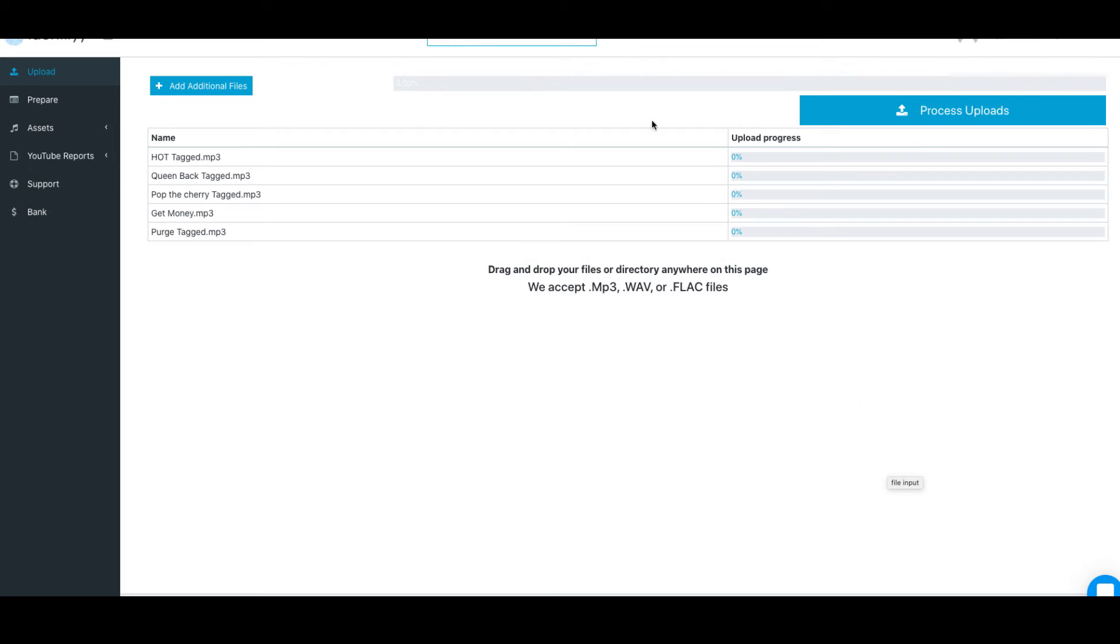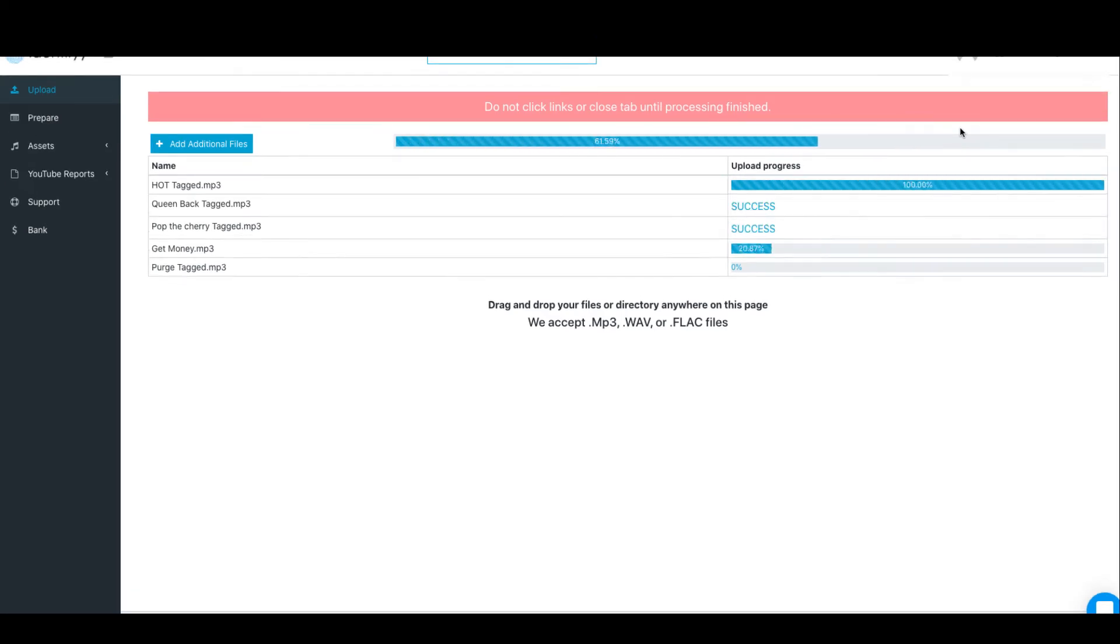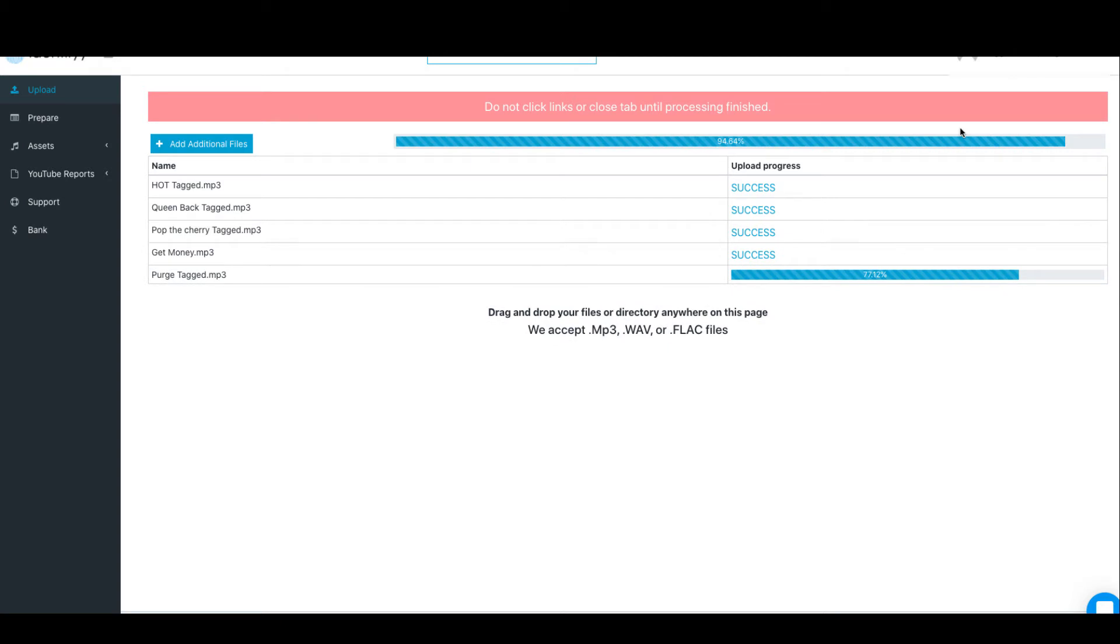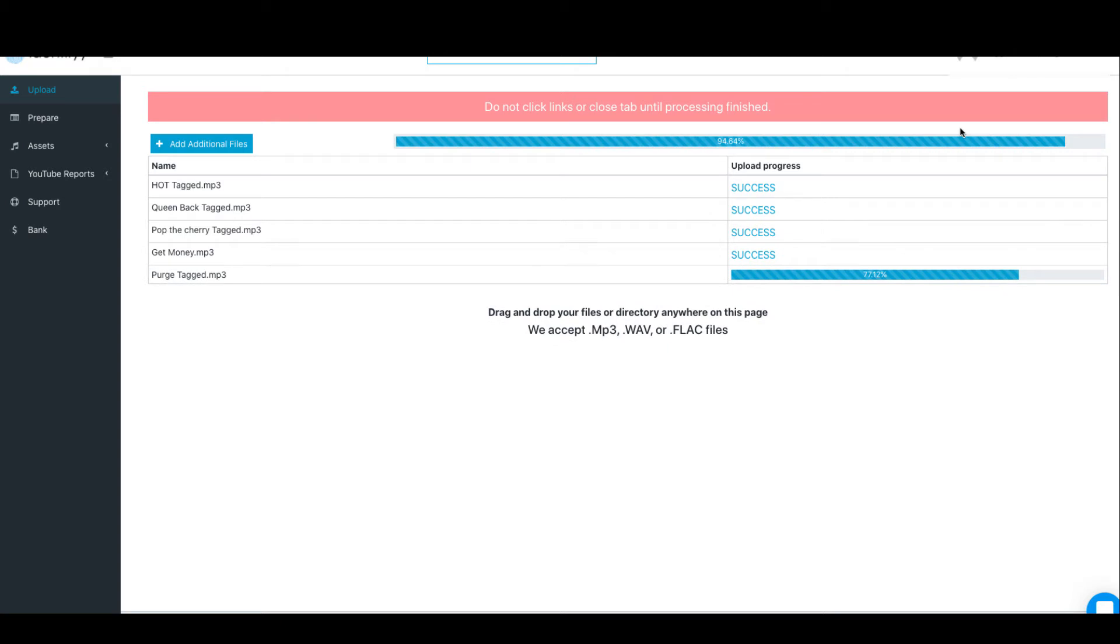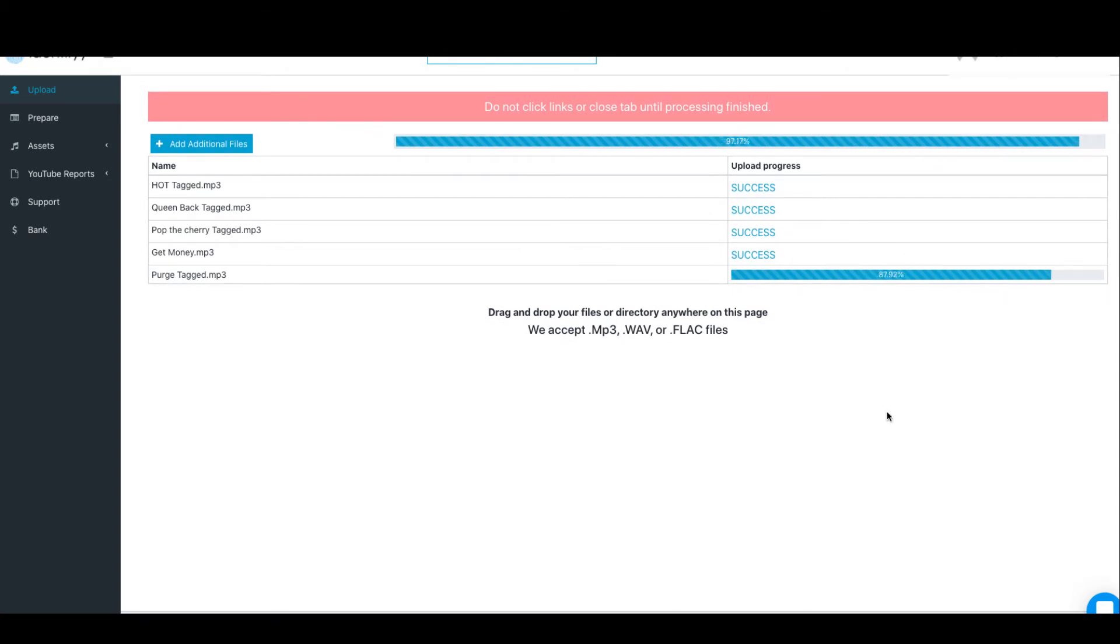And quickly, Identifyy will take these files and process them and put them on the server. So I'll just fast forward this part.